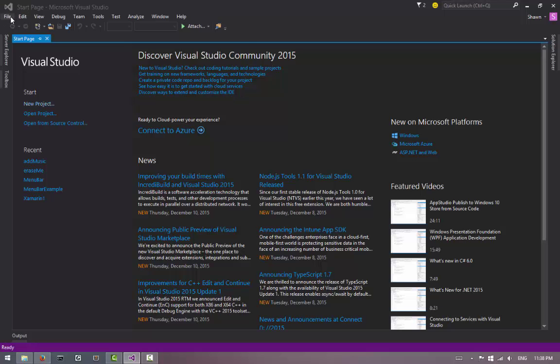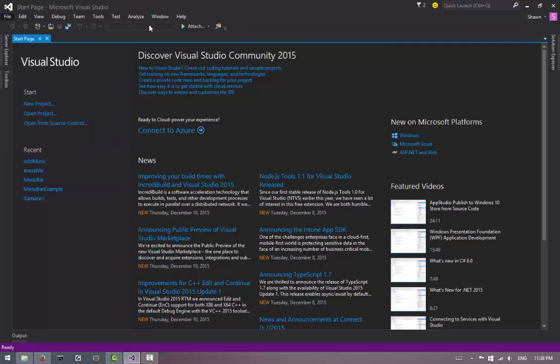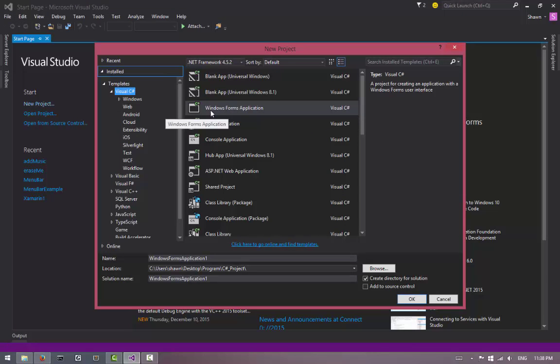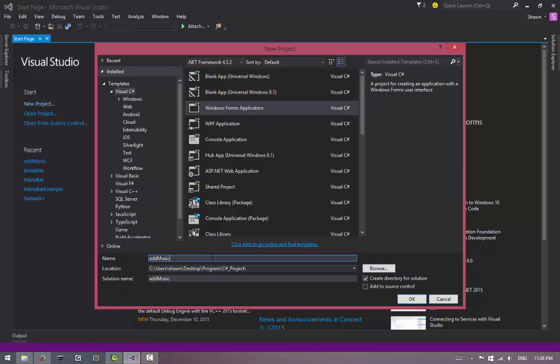The first thing we have to do is create our new project. You would have to choose Windows Forms Application. Let's change this name to something different, like Add Music or something like that.